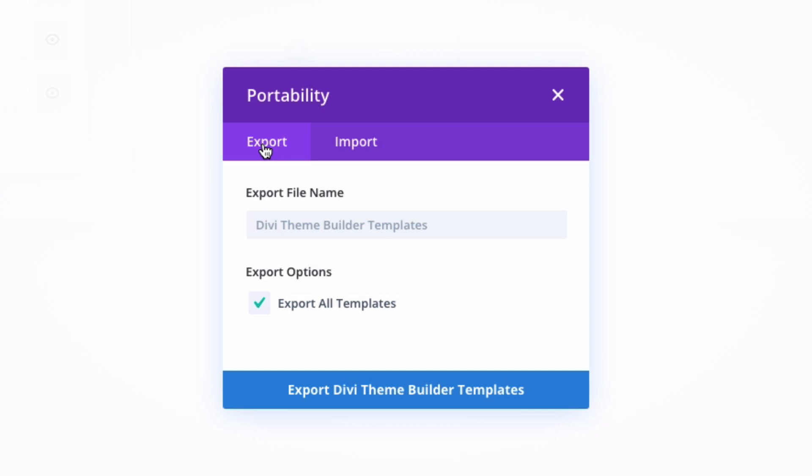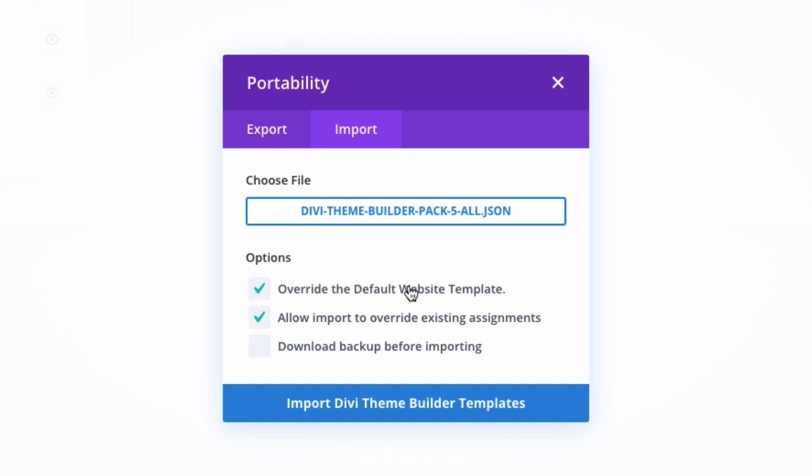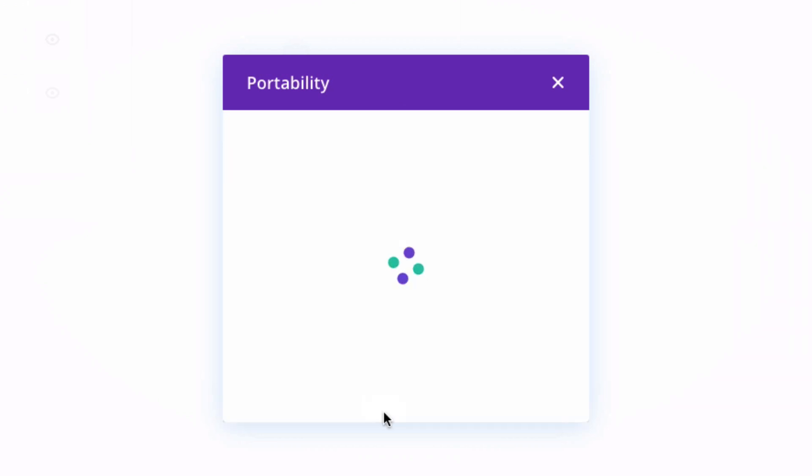You'll see the tabs for exporting and importing. We want to import, so select the import tab, and then you're going to choose our file and make sure to update these options to override the default website template for your current theme or to allow the import to override existing assignments on the current theme. But since our Divi theme currently has no templates installed, we're just going to leave the two checked, which is fine, and click import Divi theme builder templates.